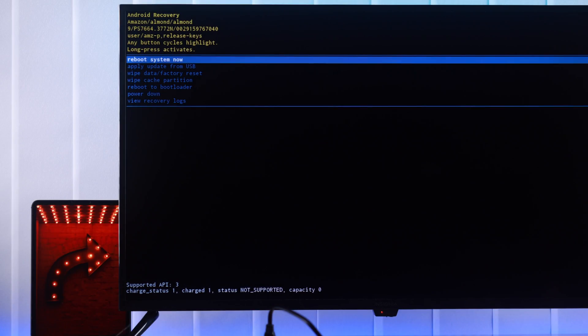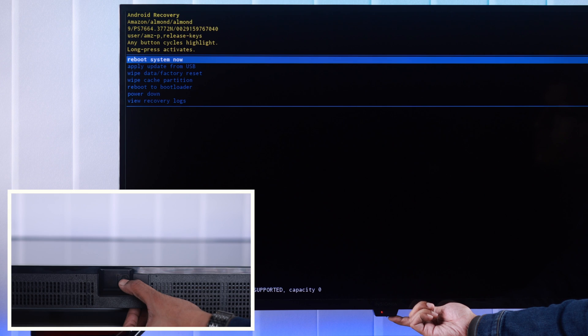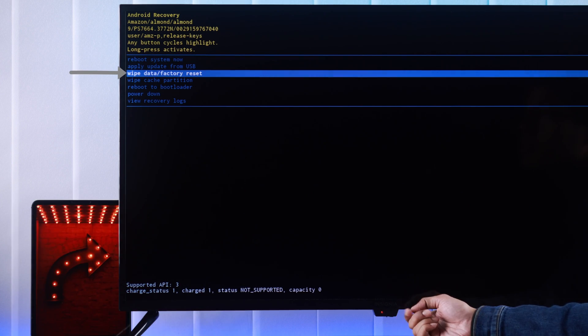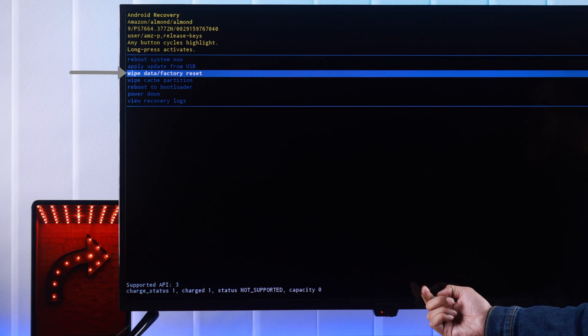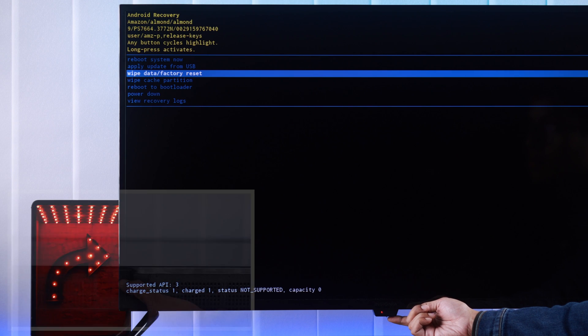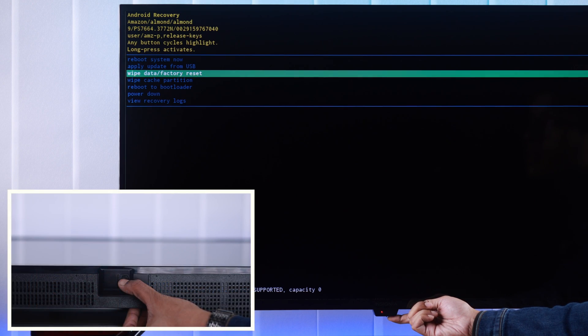Now let's hard reset it. To move in this menu, press the power button. Press it once more and now we're on wipe data/factory reset. To select it, long press on power until it turns green.